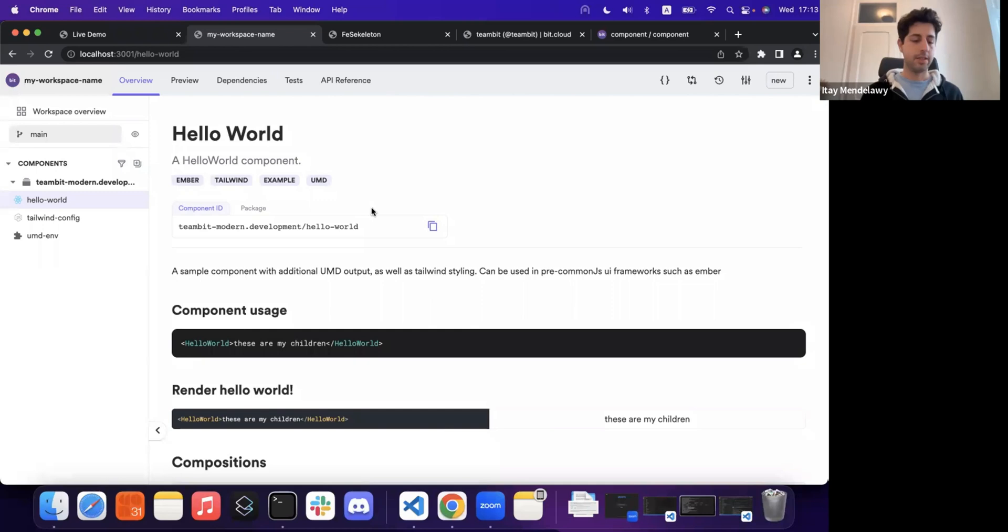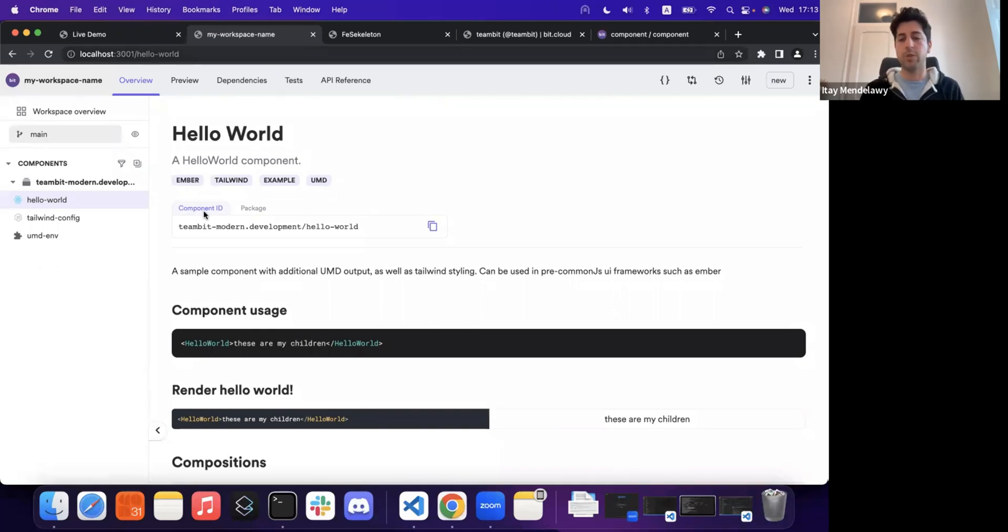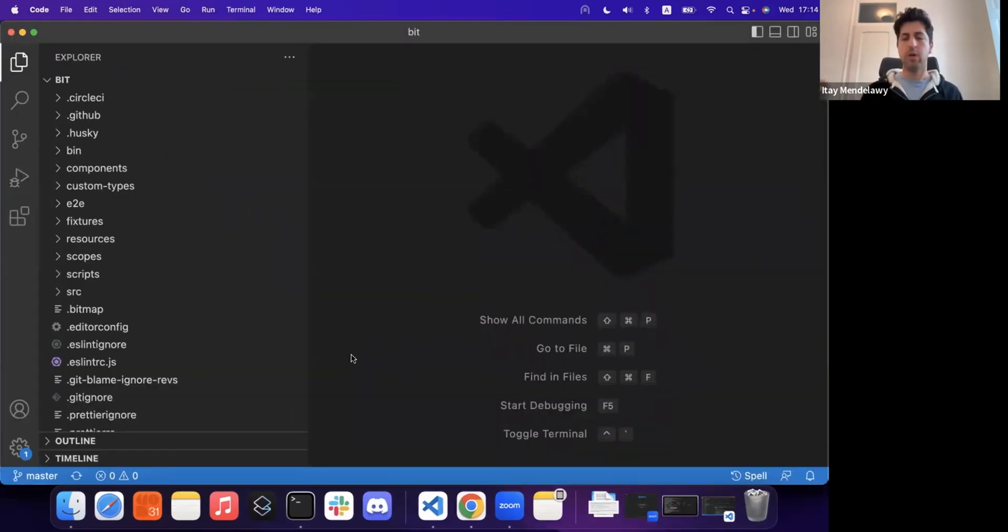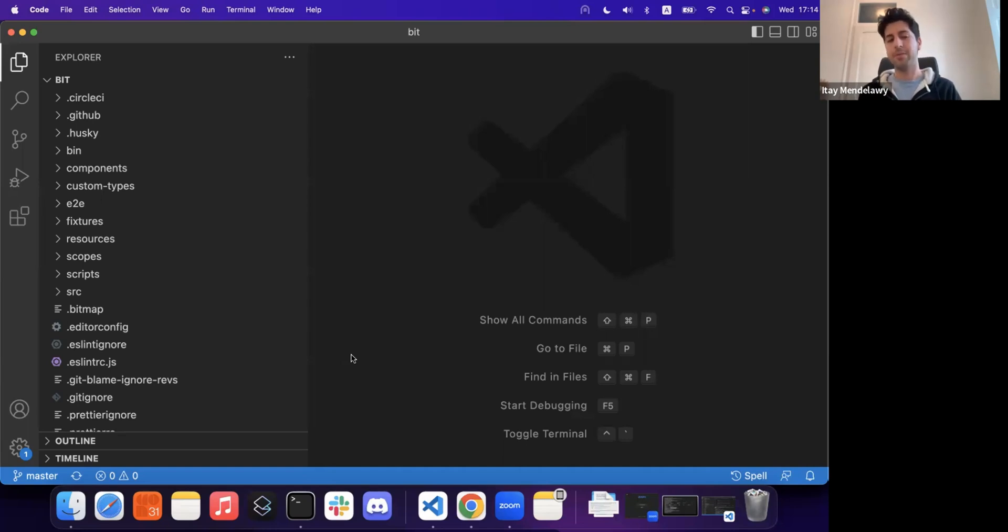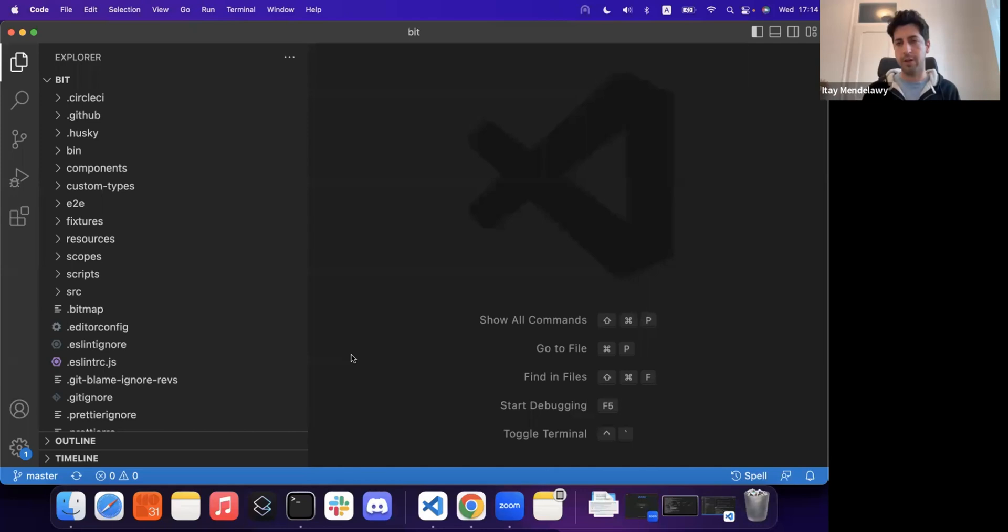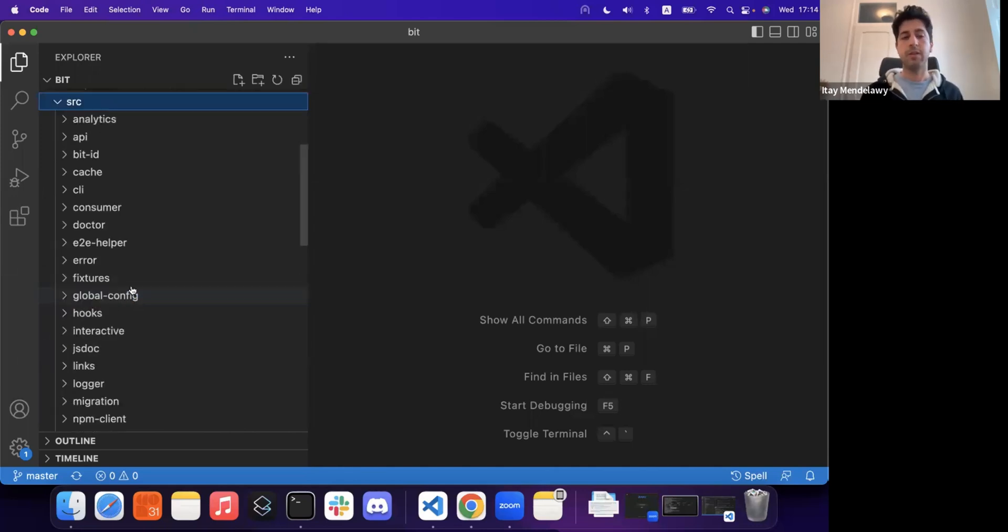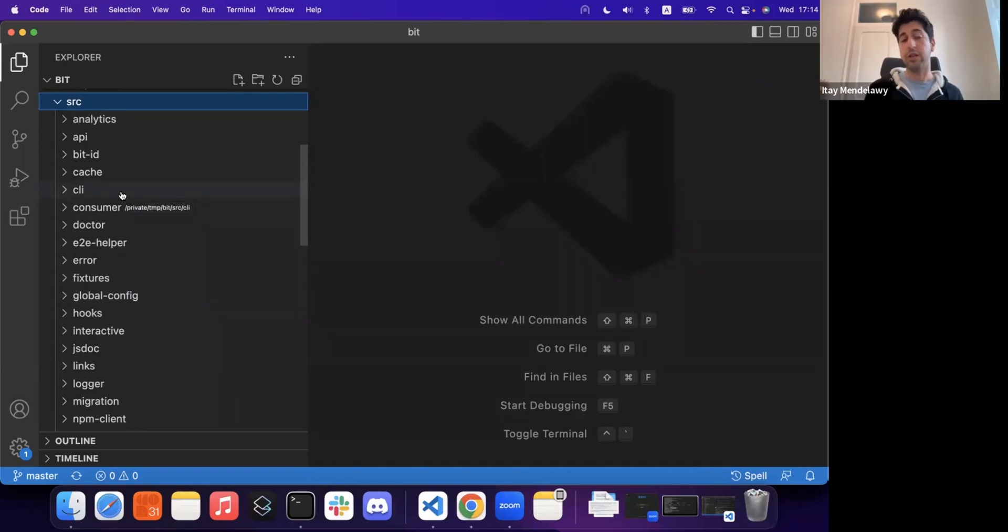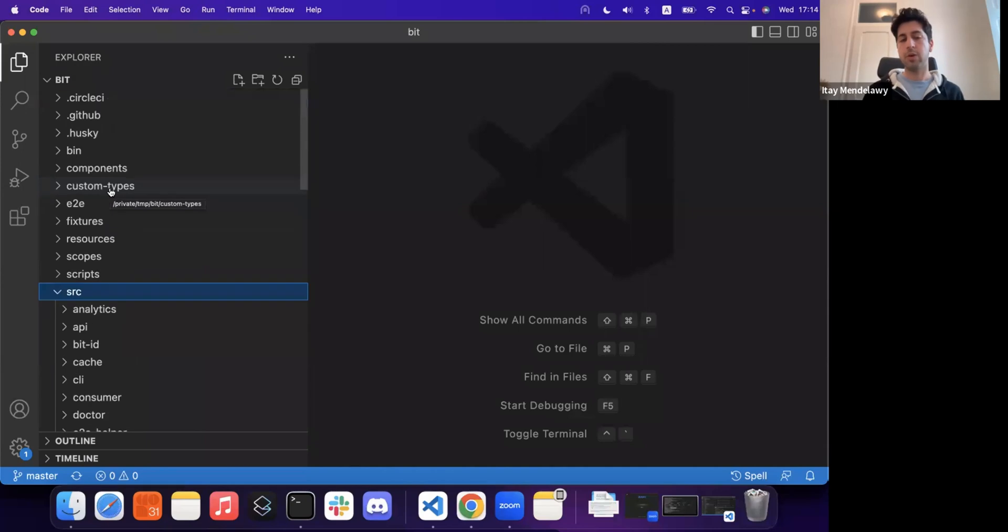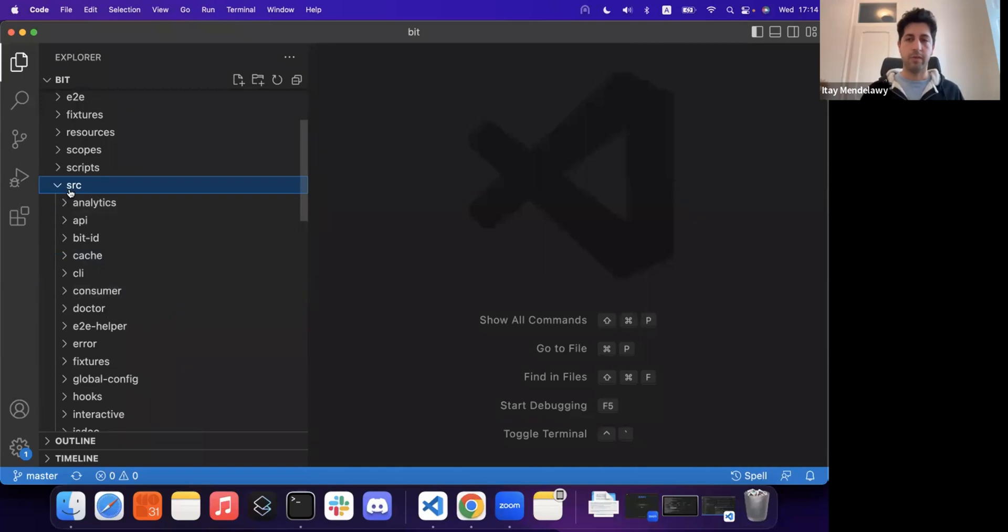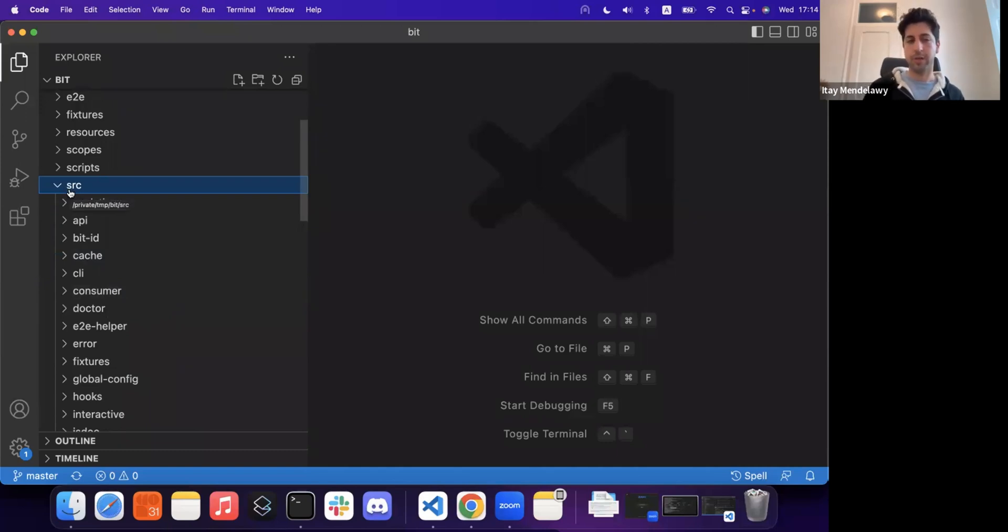The second demo is essentially telling our own story of doing a migration, of doing a modernization of one application. Seven years ago, we didn't have Bit to build Bit. So we started building a large monolithic application that we call Bit CLI. That application serves us for many years and still is, a lot of our core priorities are still inside of it. You can also see that in our open source Git repository.